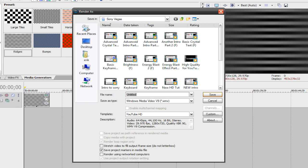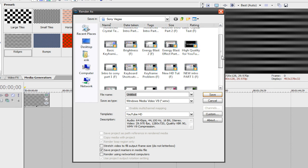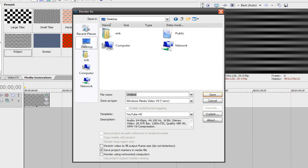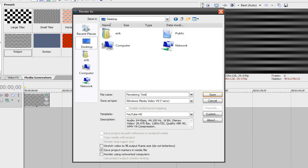and here is our Render As dialog box. So, first of all, just choose where you want to save it. I'll just save it to my desktop for now. Then you can call it whatever you want. I'm just going to call this Rendering Test.